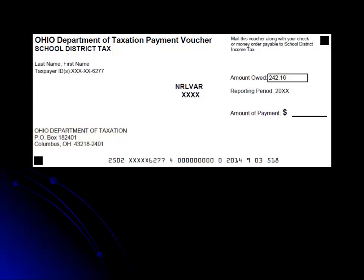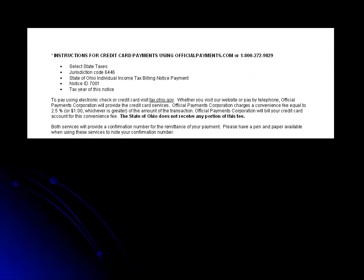If you are making a partial payment, you will not receive a new payment voucher from us until you are assessed. Moving to the back of the first page, there are detailed instructions on how to use Official Payments.